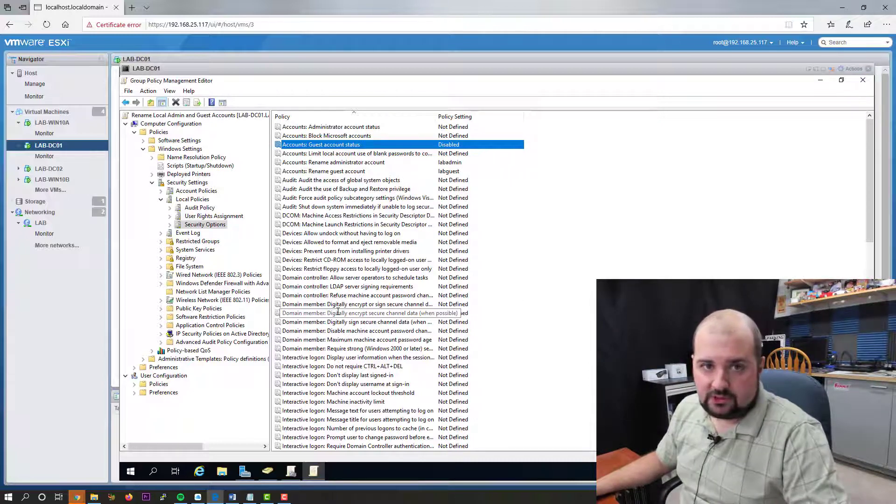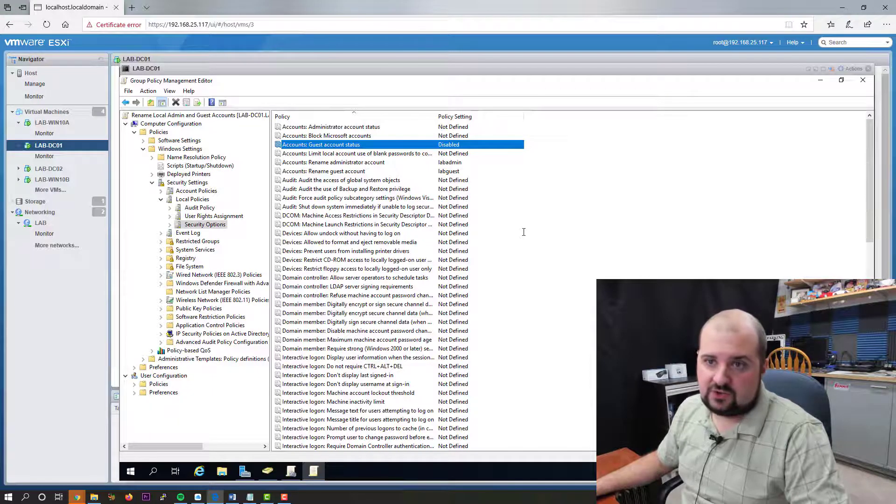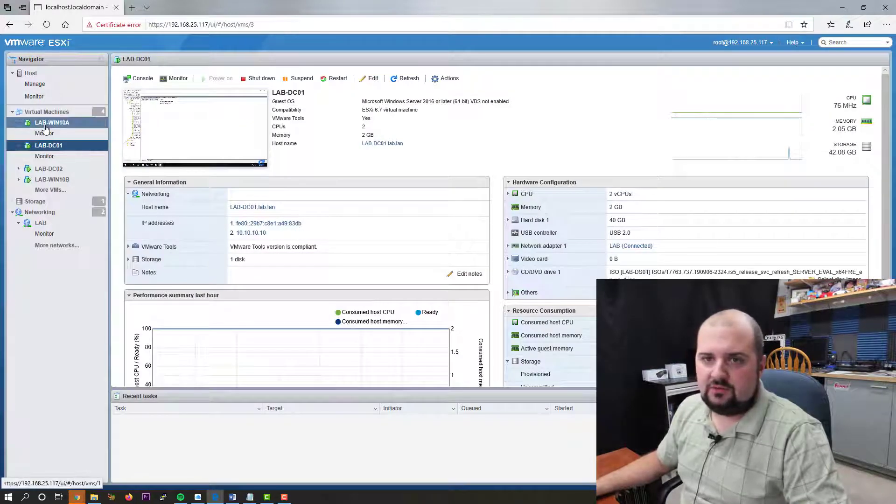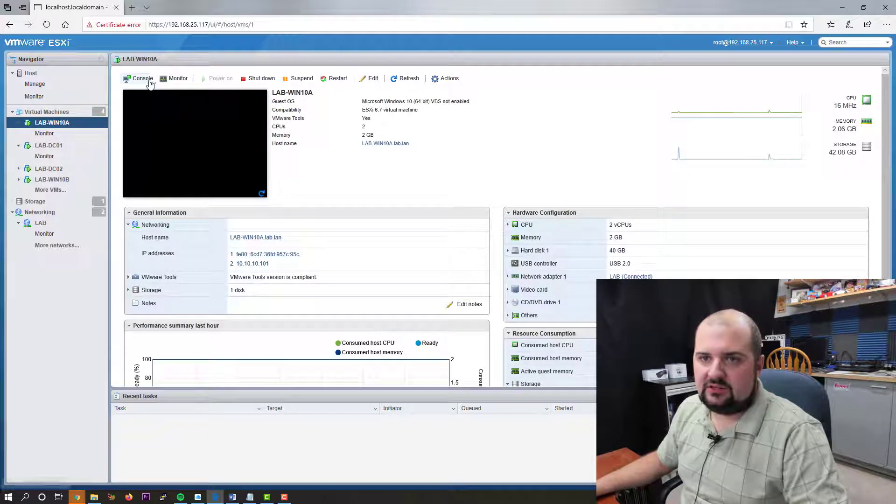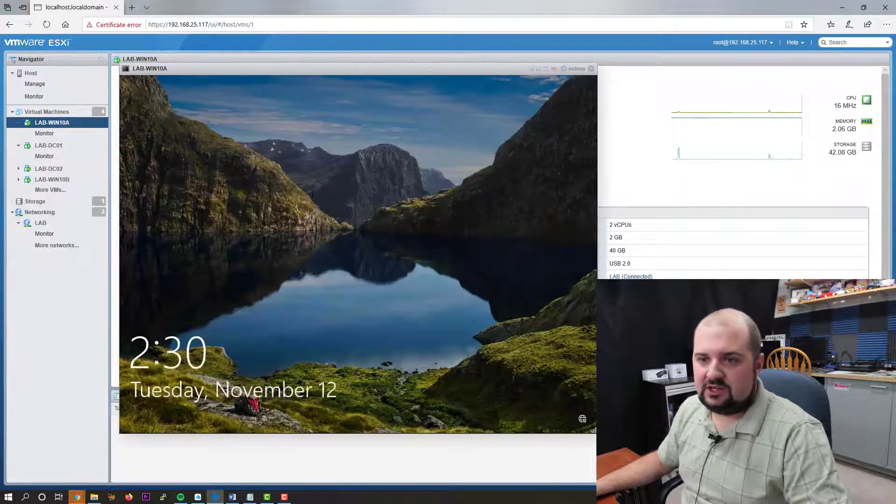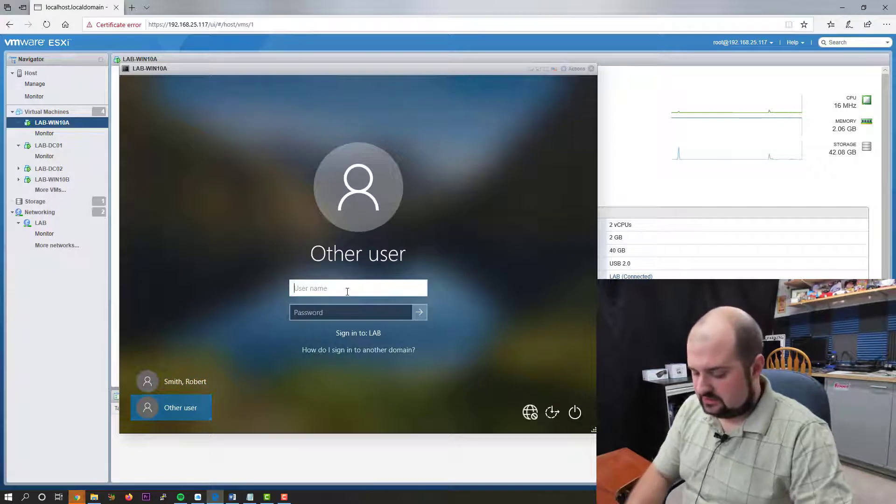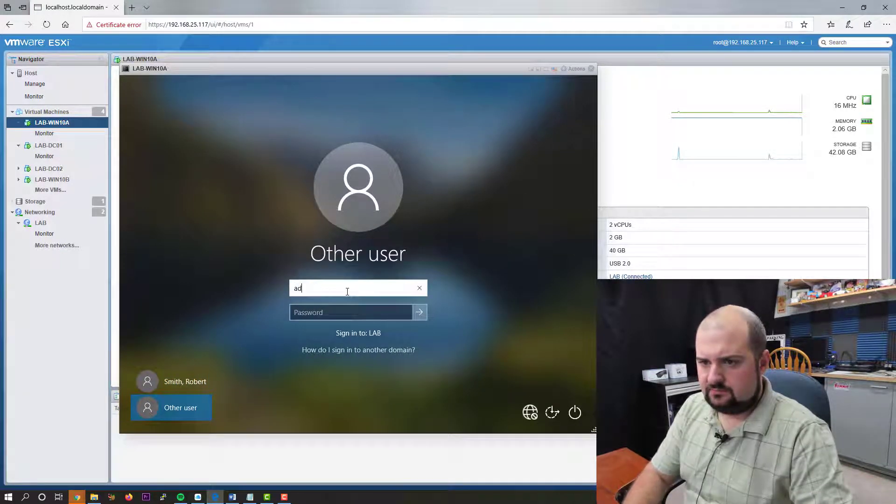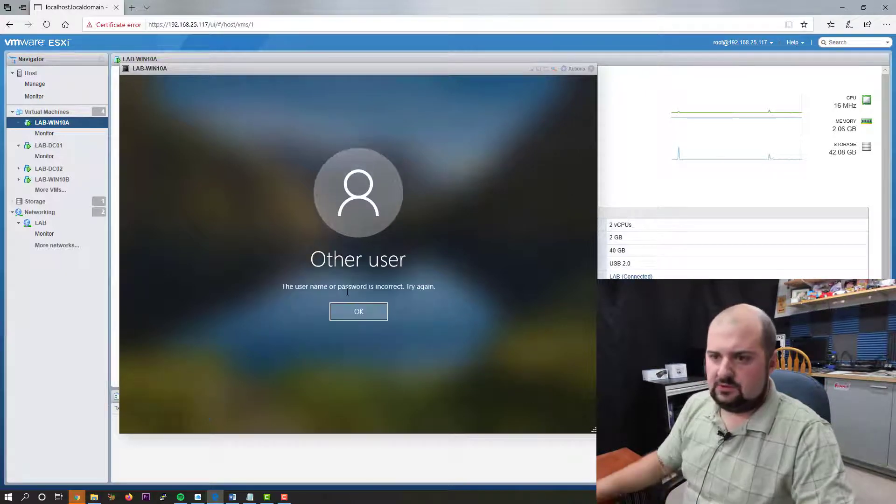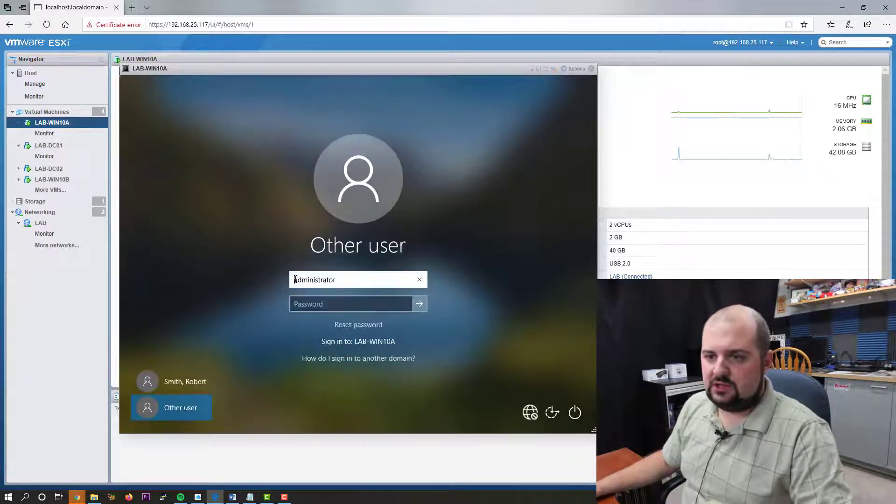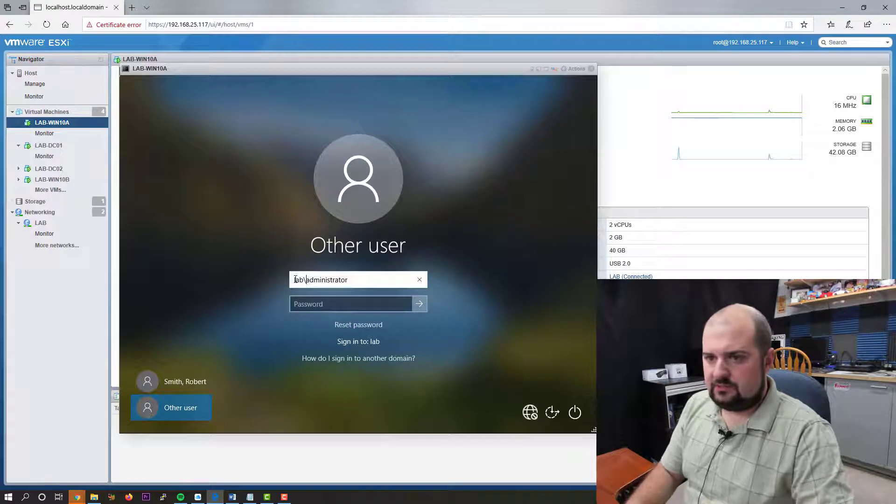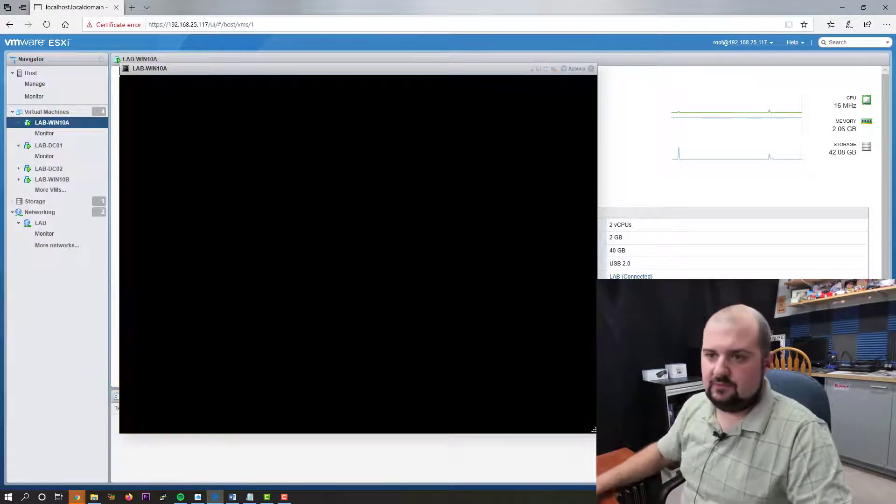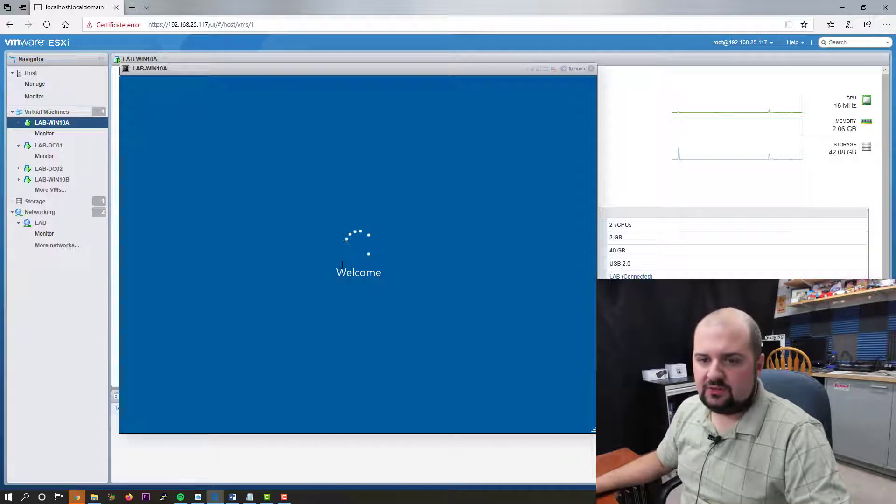Now what we need to do is go over to our workstation or in this case, it's a virtual machine. And we will get the policy to refresh. So let's log in here. We're going to log in as the administrator.